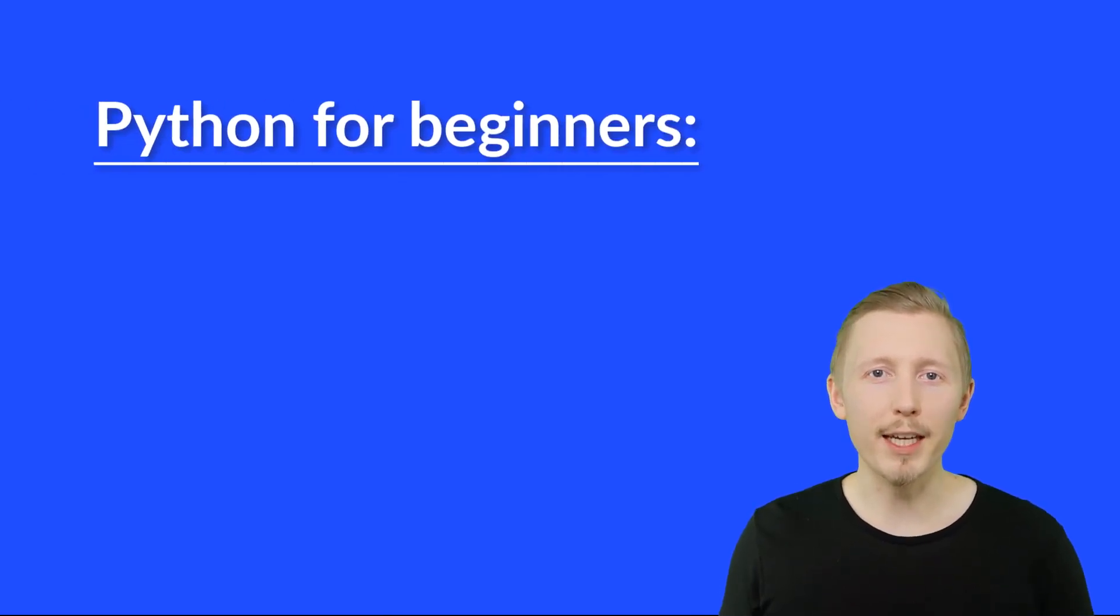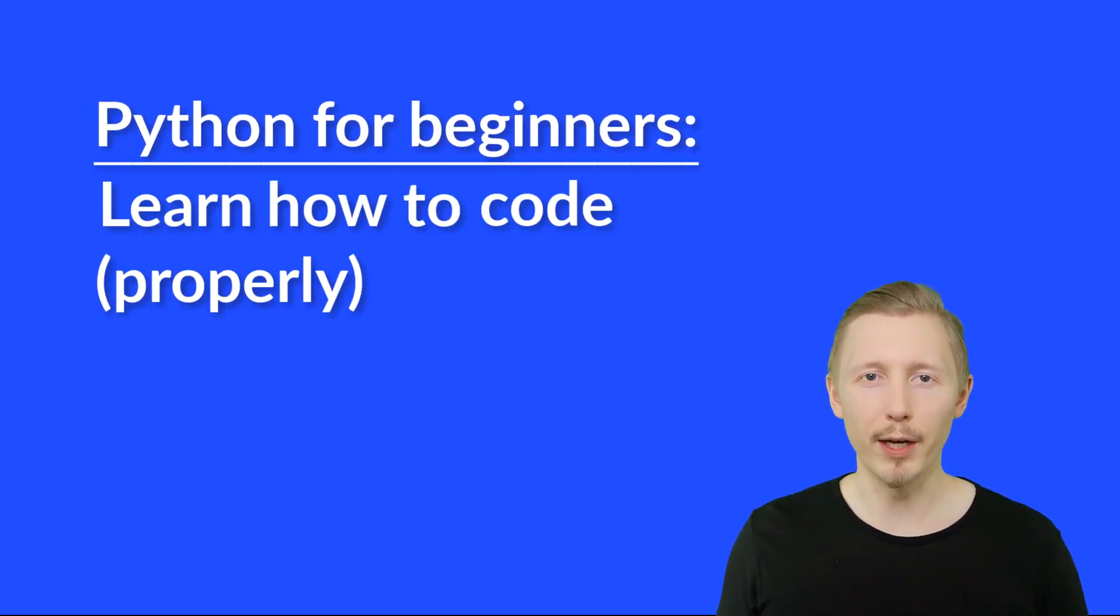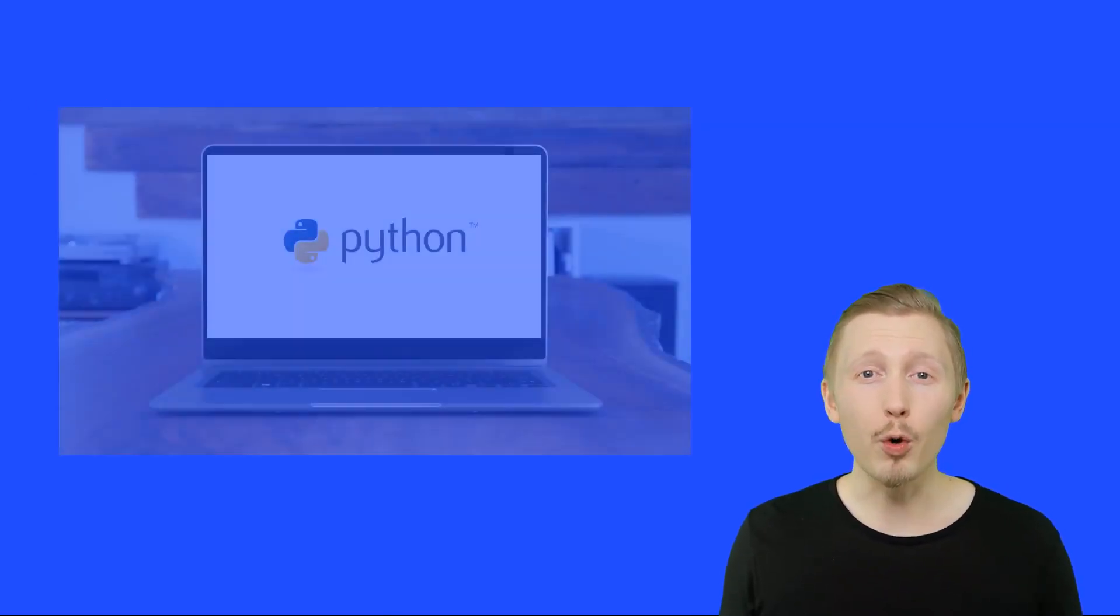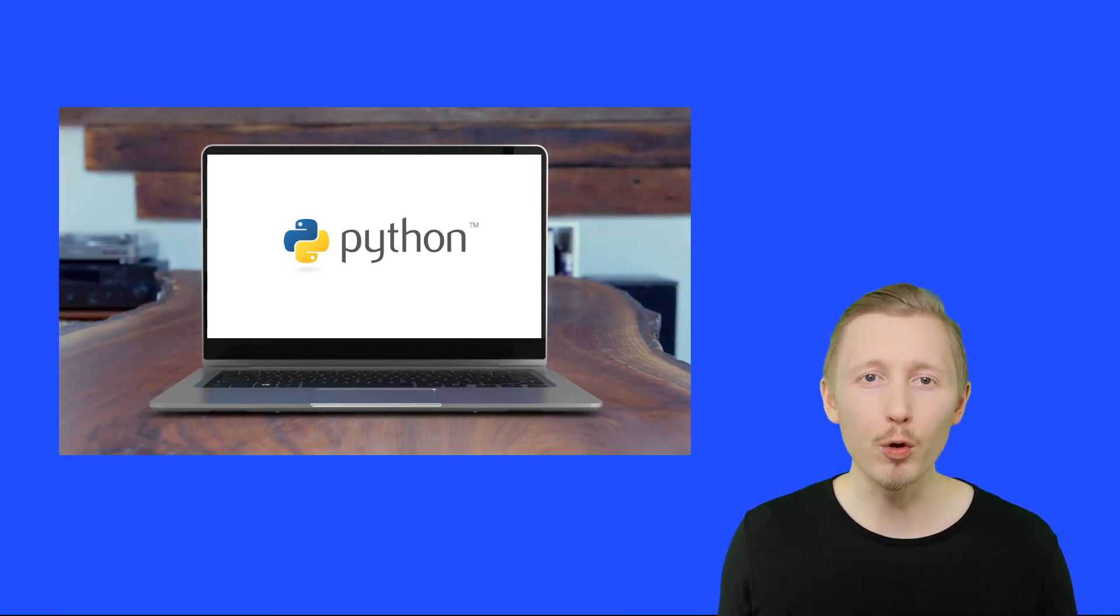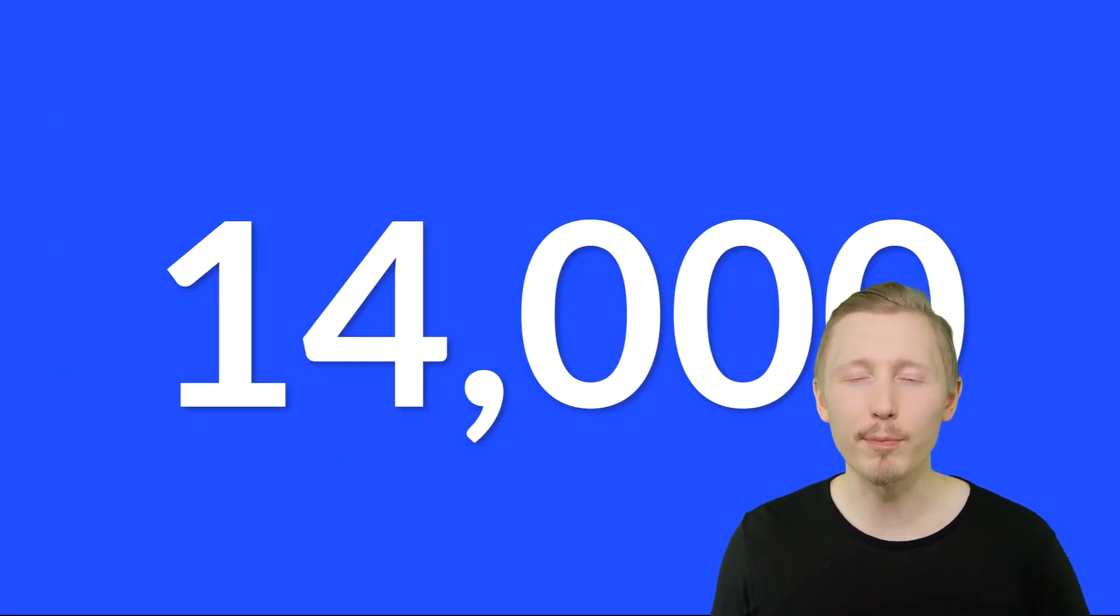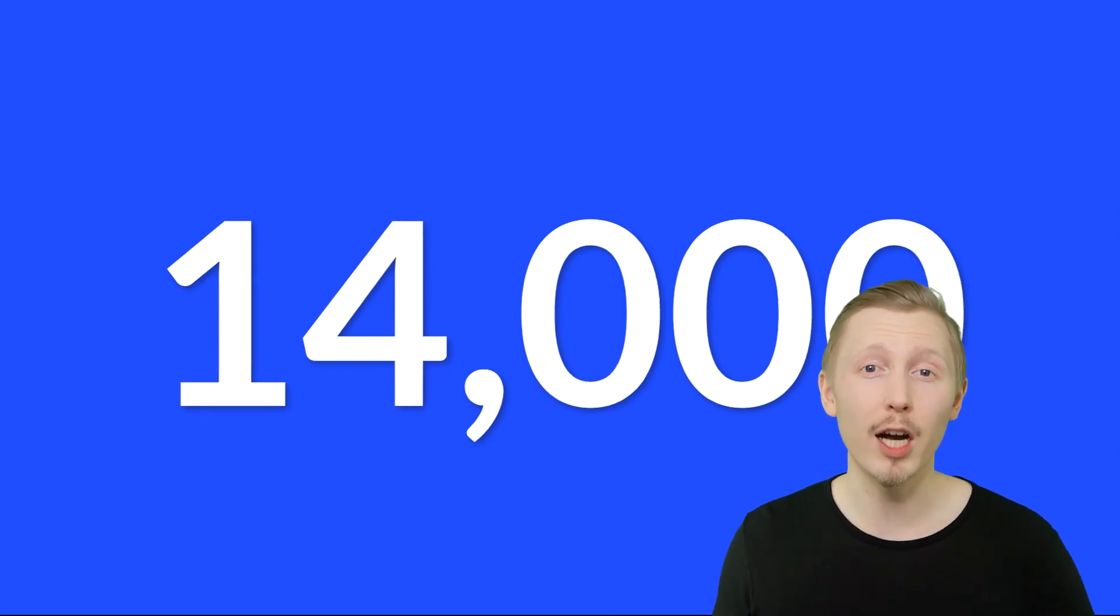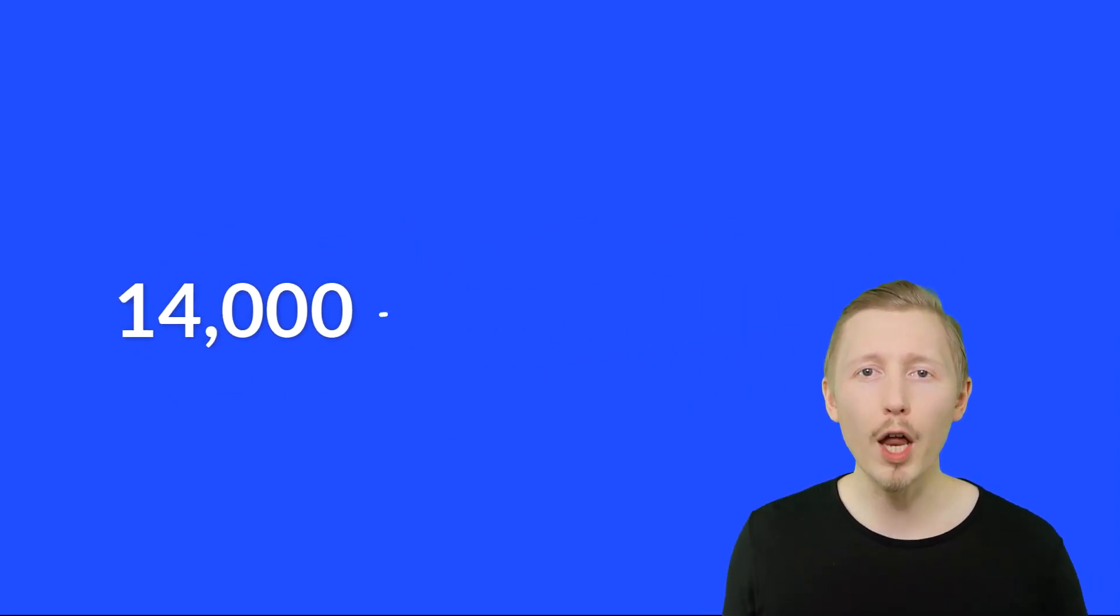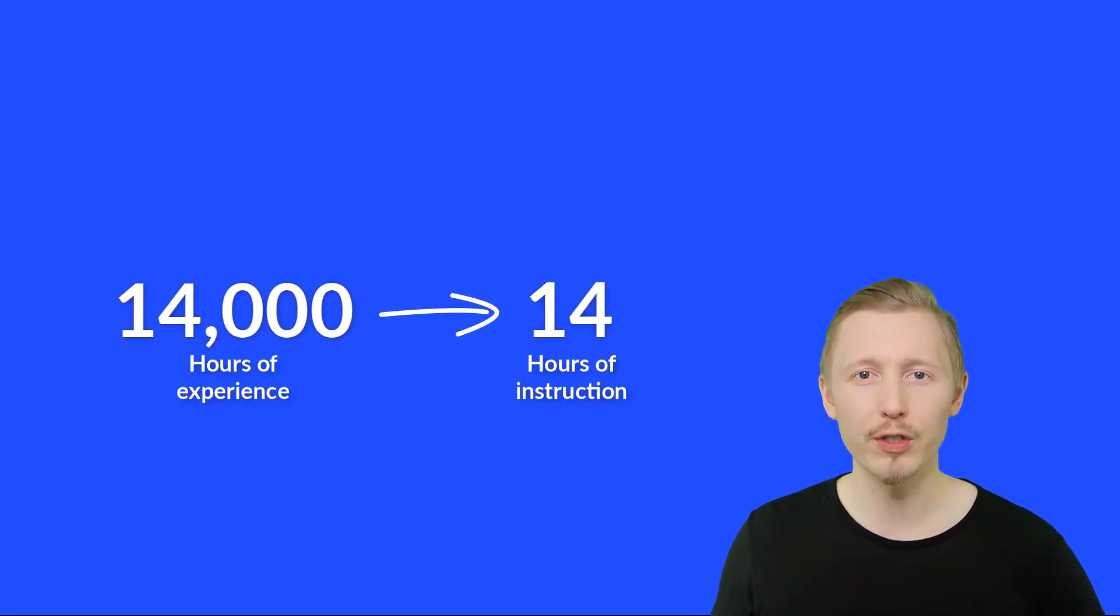Welcome to Python for Beginners: Learn How to Code Properly in 2021. This course condenses the best of what I've learned in my 14,000 hours of Python experience working for some of the world's leading tech giants into one concise beginner course.